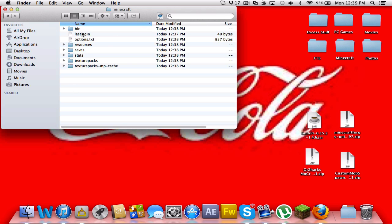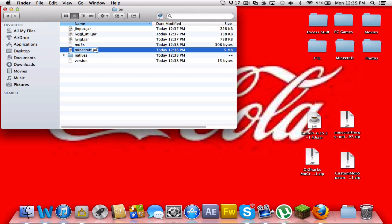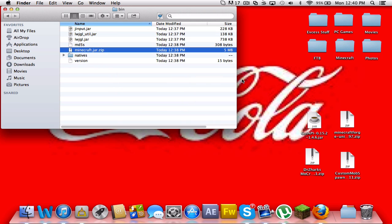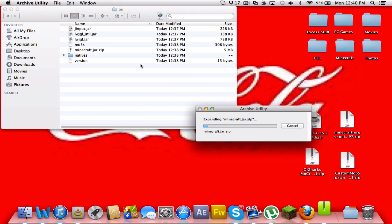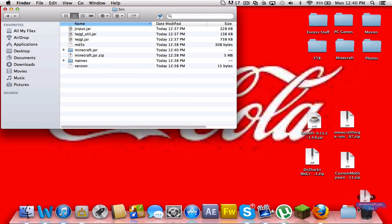So you're here and open your bin and you should have a Minecraft dot jar. You want to rename that to Minecraft dot jar dot zip. Just add dot zip to the end and click use dot zip. And it should turn it into a zip. Just make sure that's on.